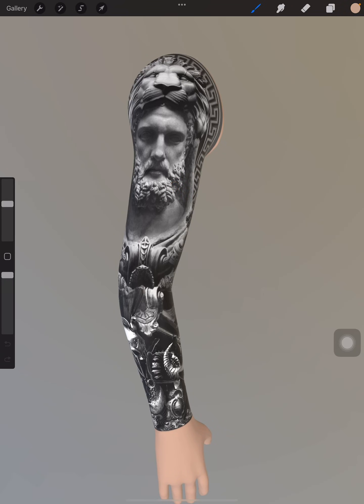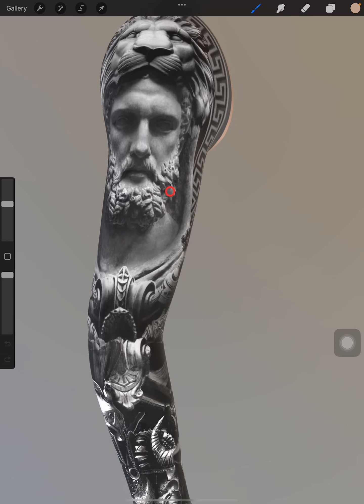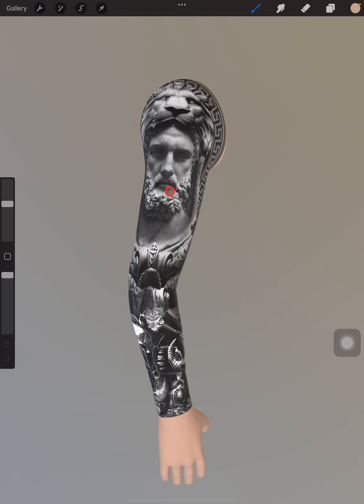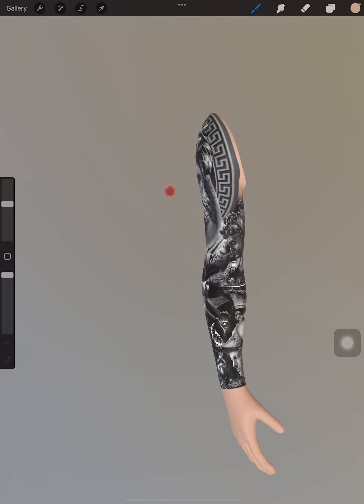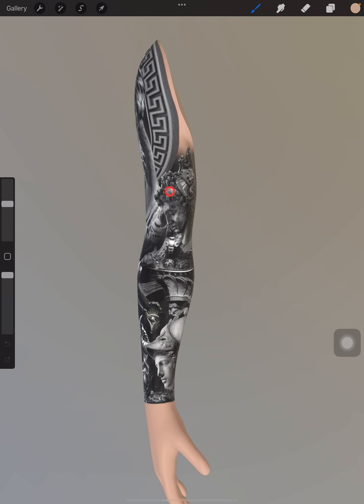Hey guys, welcome to my channel. My name is Rod, I'm a tattoo artist. Today I'm going to be showing you how I do my design using 3D models on Procreate. This is a complete full-sleeve project that I'm working on.